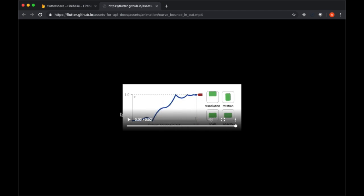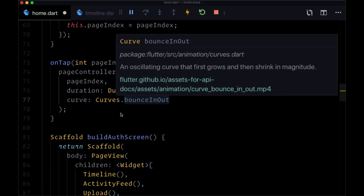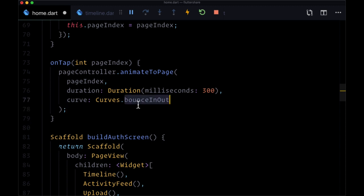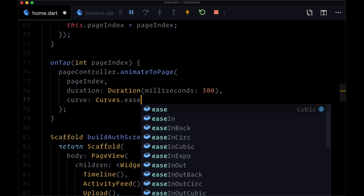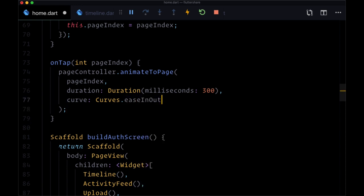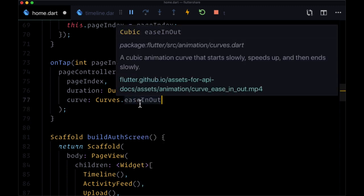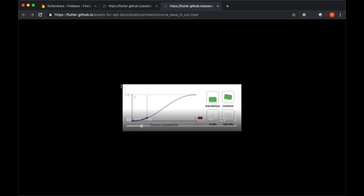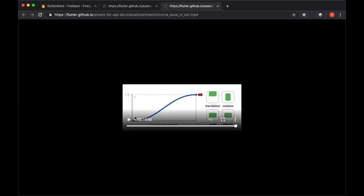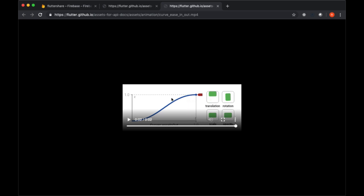Translation is what we're going to be using since we're going between pages, and you can kind of see how that's going to work. In most of my applications, I tend to use the curve easeInOut, and you can see what that looks like. We ease into the animation and then slowly ease out, we slow down.